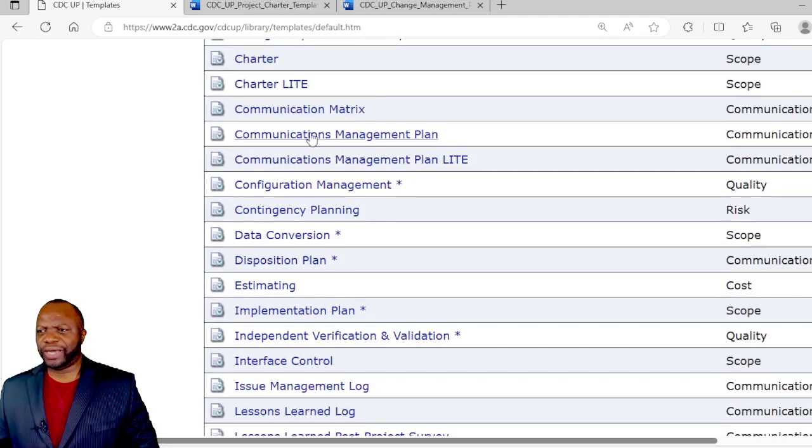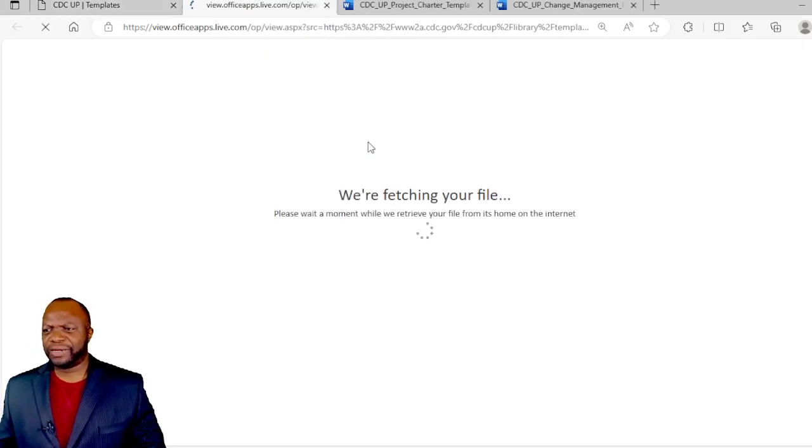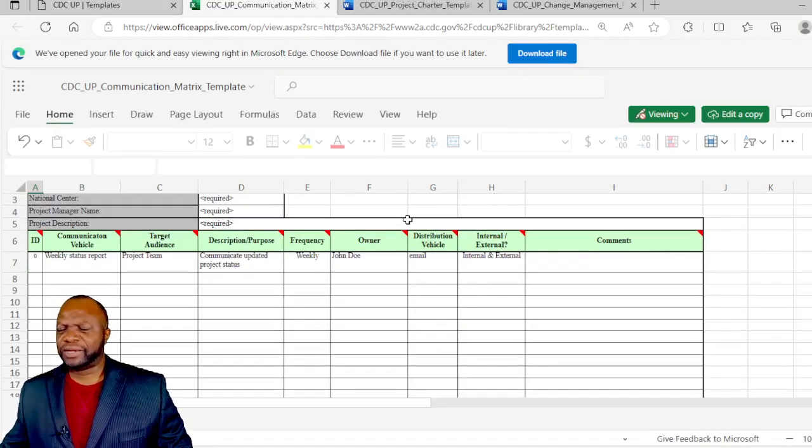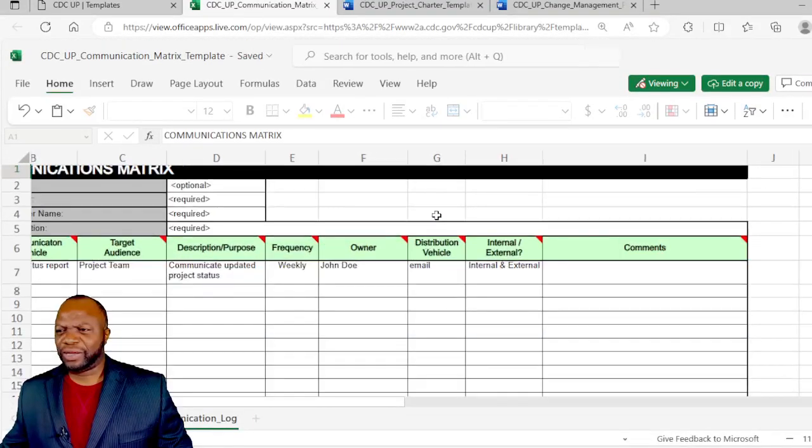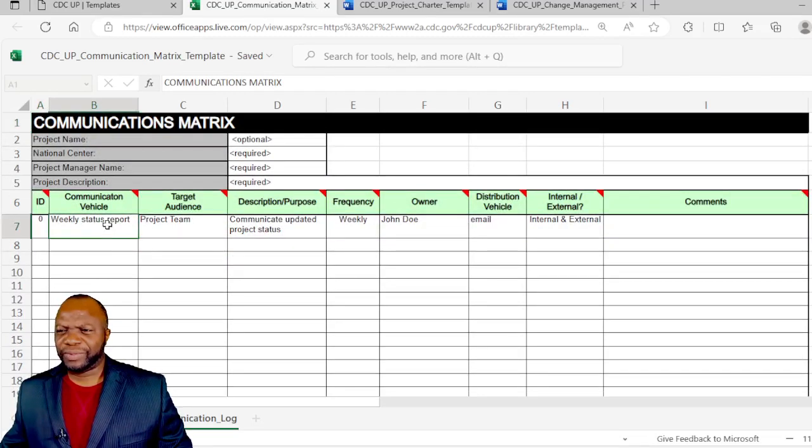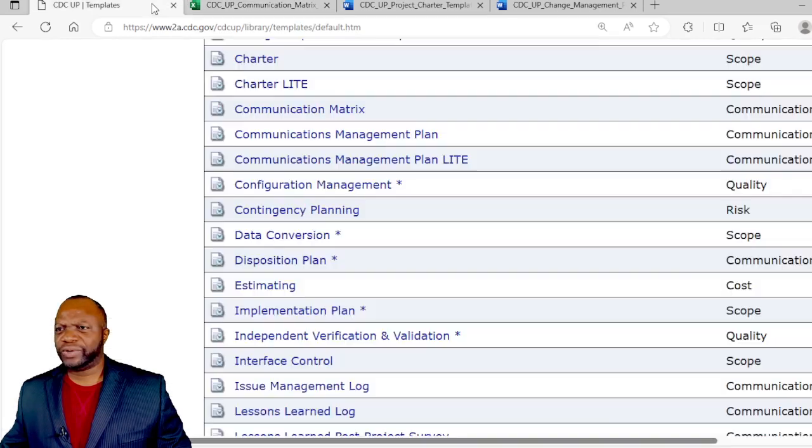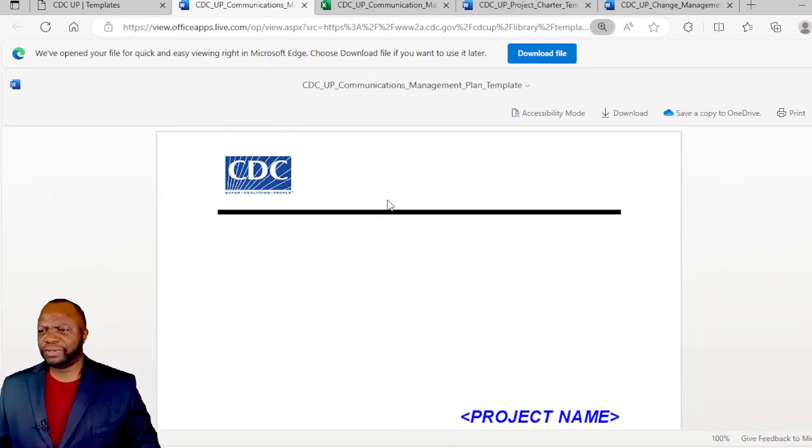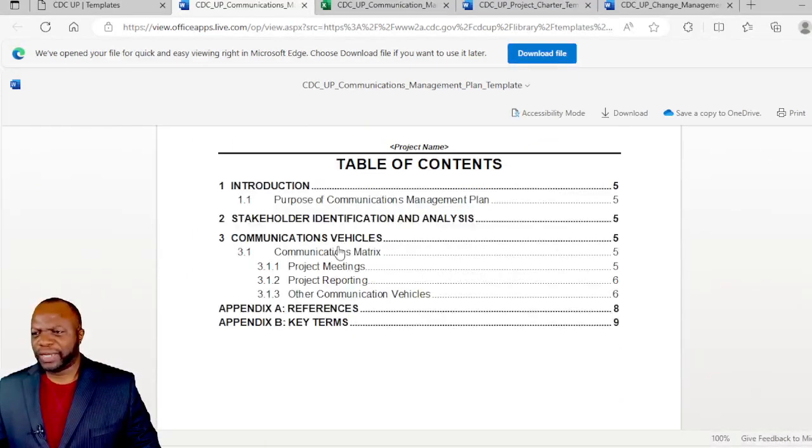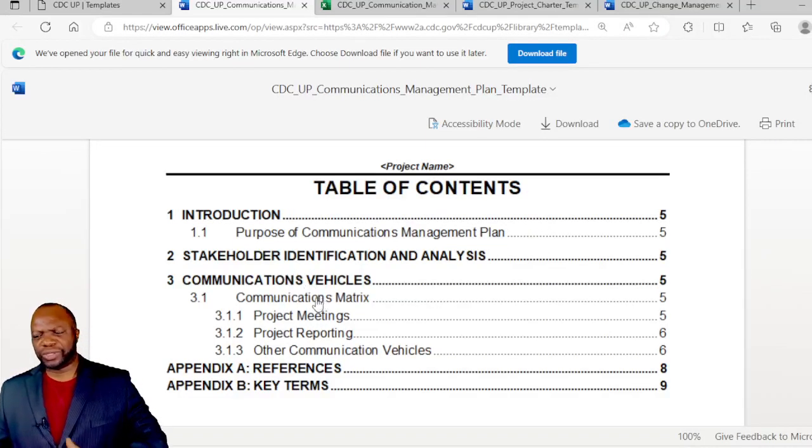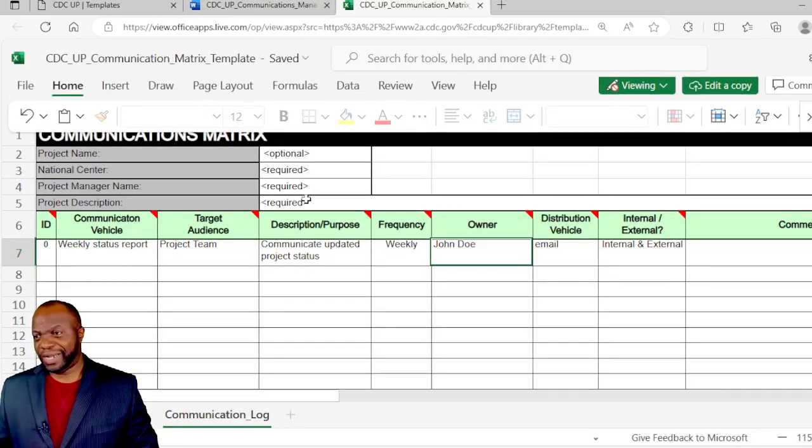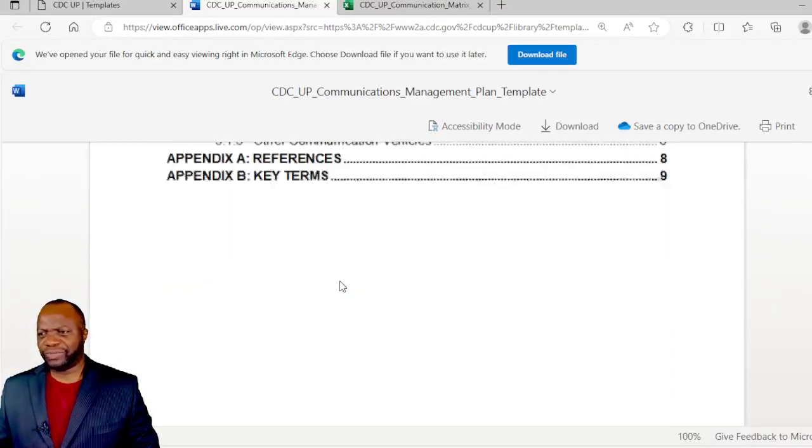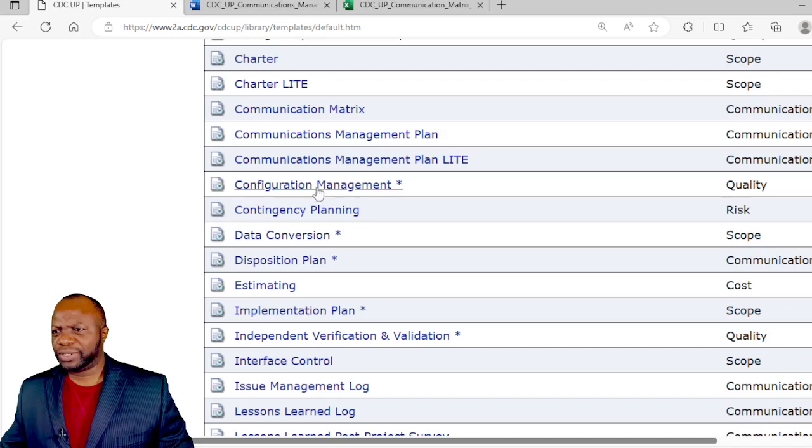Then we get into a communications management plan, communications management plan light. There's a communication matrix. Let's click on that and see what the CDC have done with that. This matrix is like a communications strategy of sorts where we have the communication vehicle and the target audience, the frequency of communication, the owner. If you go to the communications management plan, this is more textual in Word and talks about the stakeholder vehicles on a broader scale, but this narrows it down. Some projects you may only need this one, other more robust projects you may choose to have this as a blanket plan across the board.